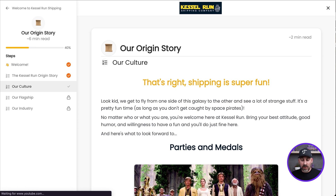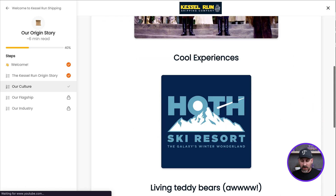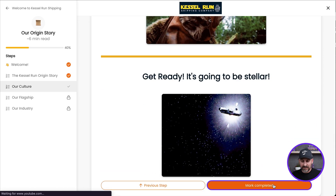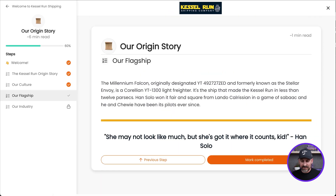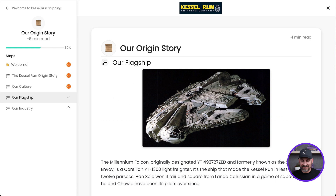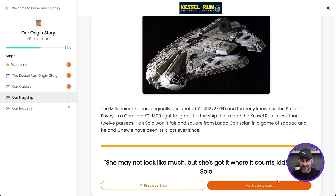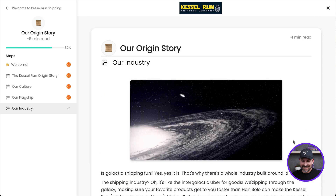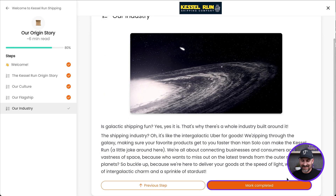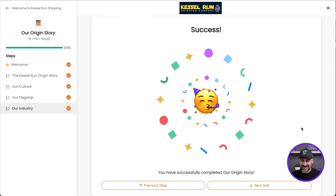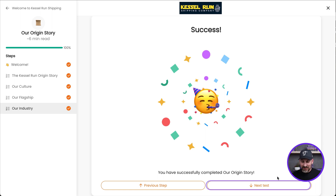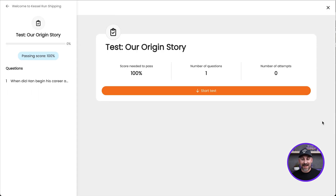I can keep right on going through all that content until I'm all the way done. Woohoo! All done. And now I get to move on to — oh, check it out — a test.